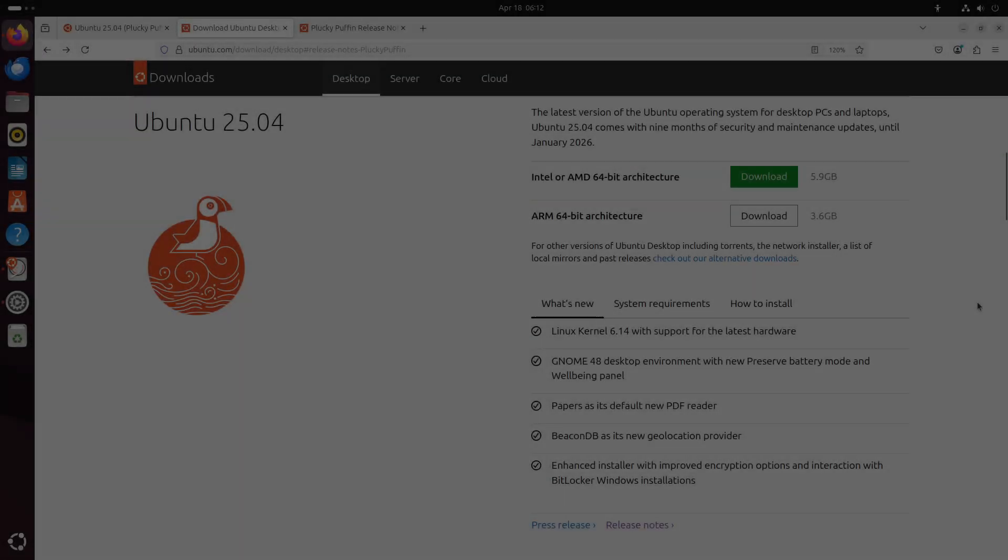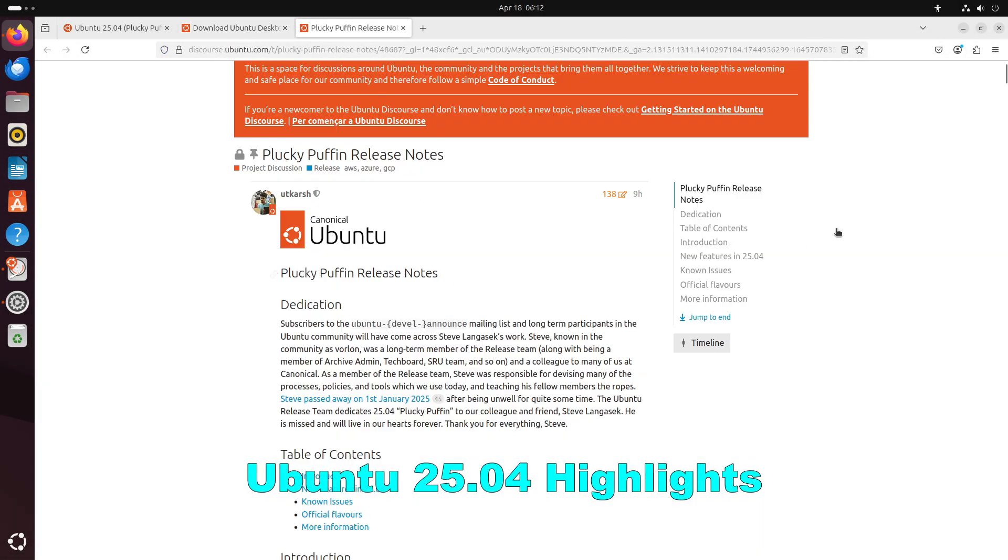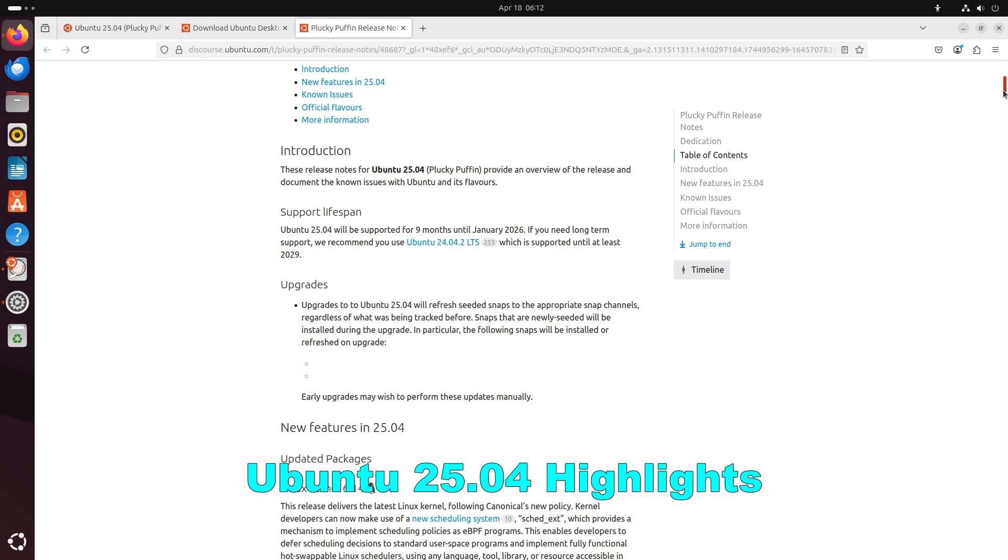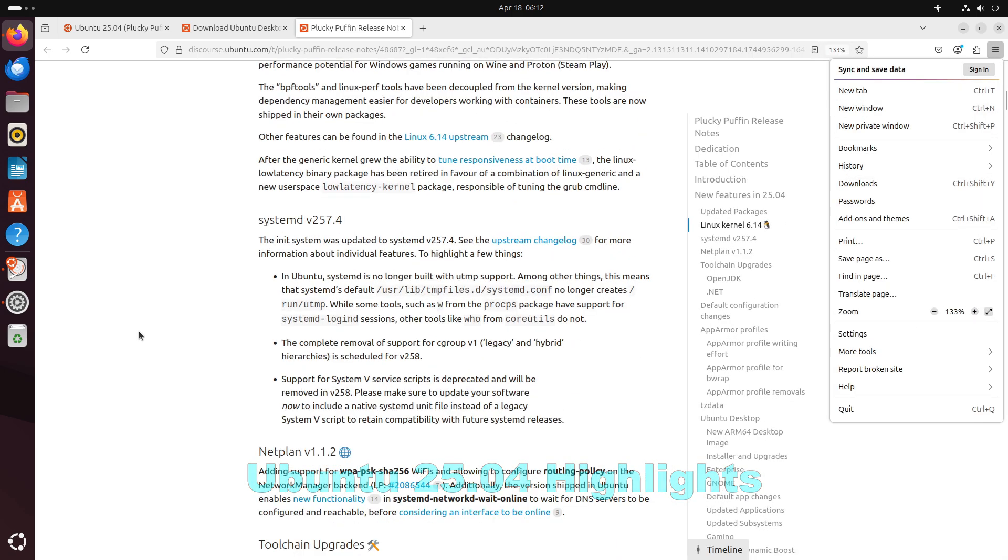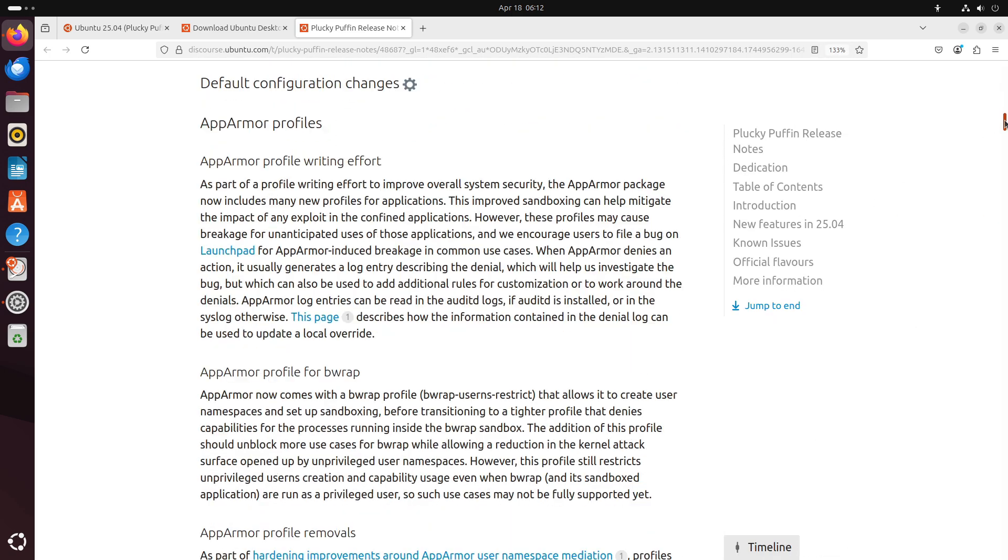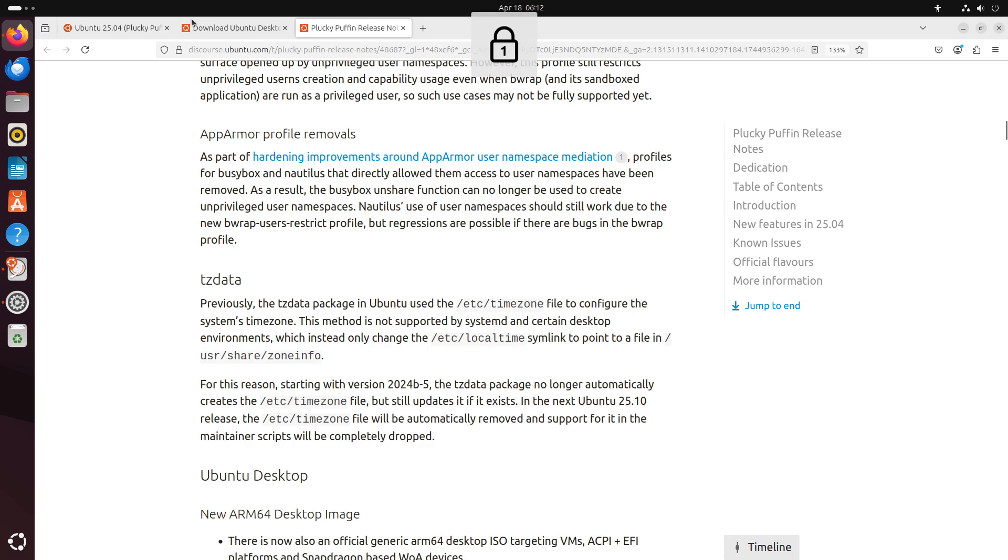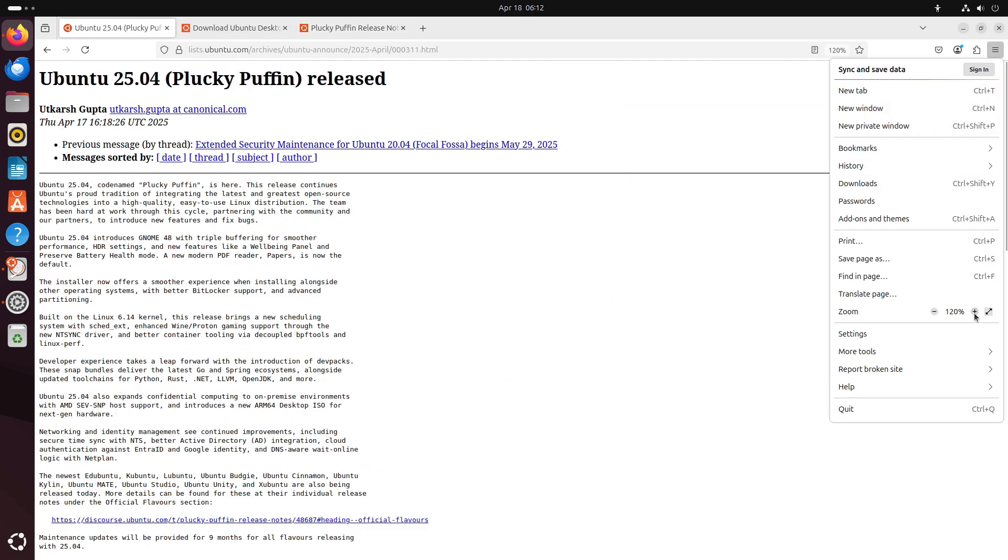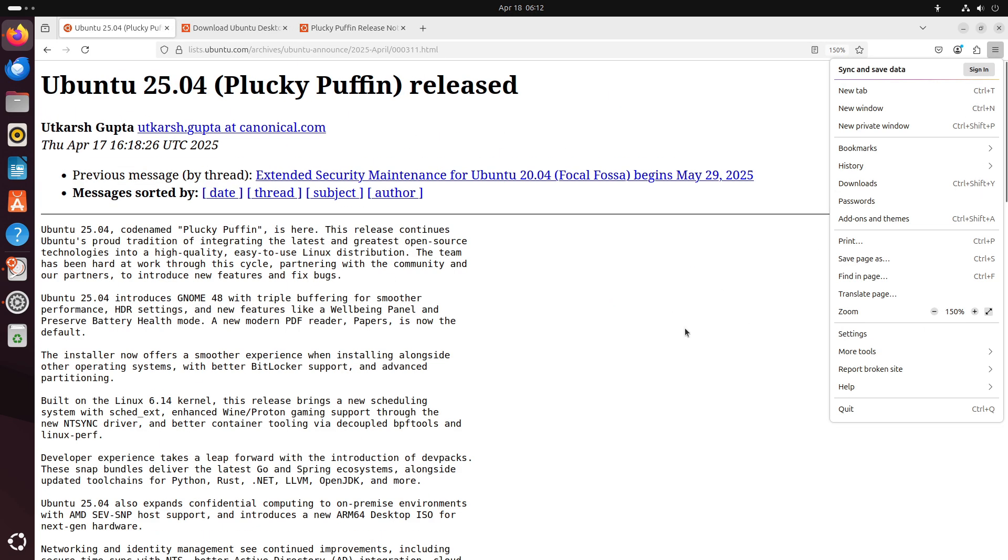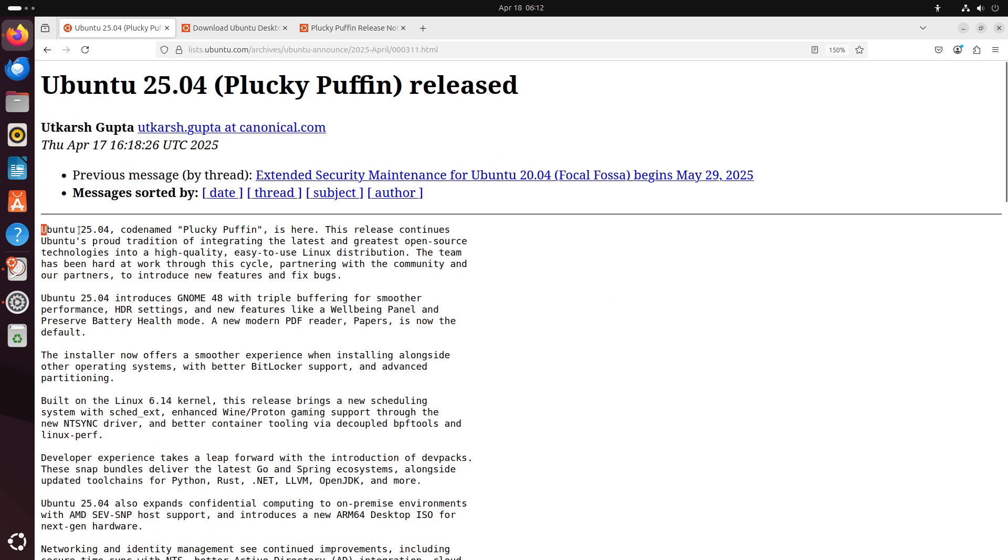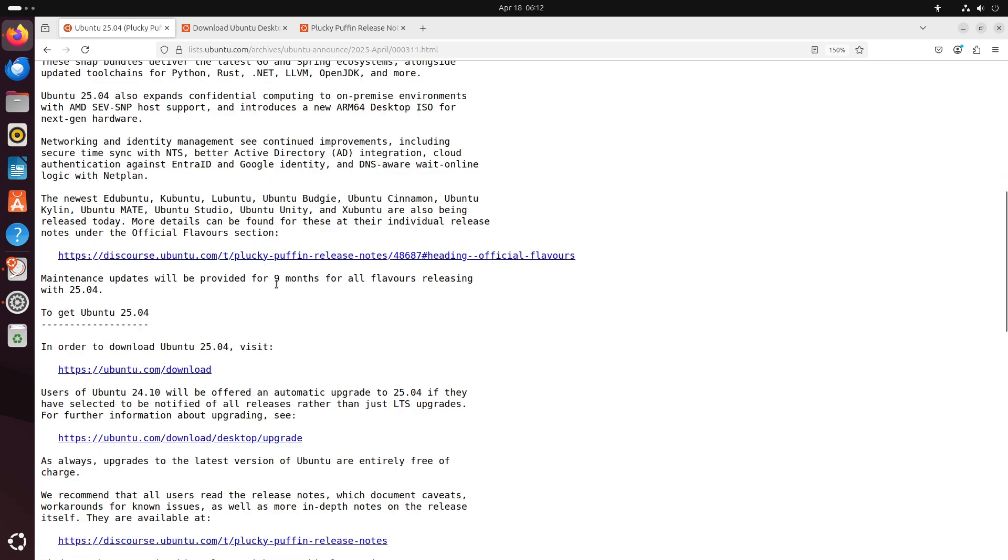Now let's talk about the Ubuntu 25.04 highlights. First, desktop and user experience enhancements. Ubuntu 25.04 ships with GNOME 48, featuring triple buffering for smoother graphics rendering, and out-of-the-box HDR support.